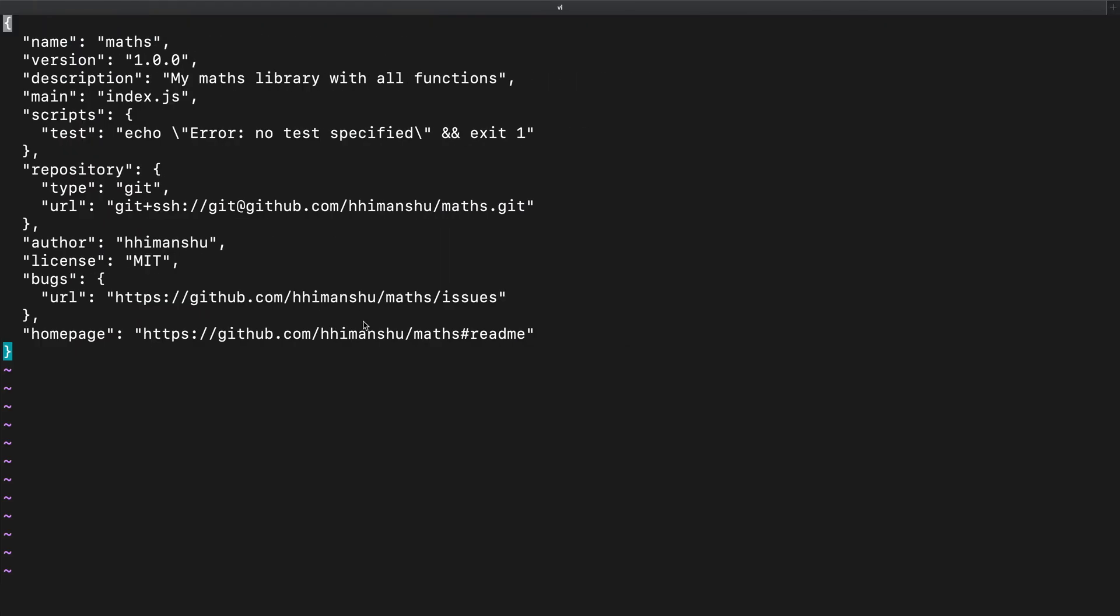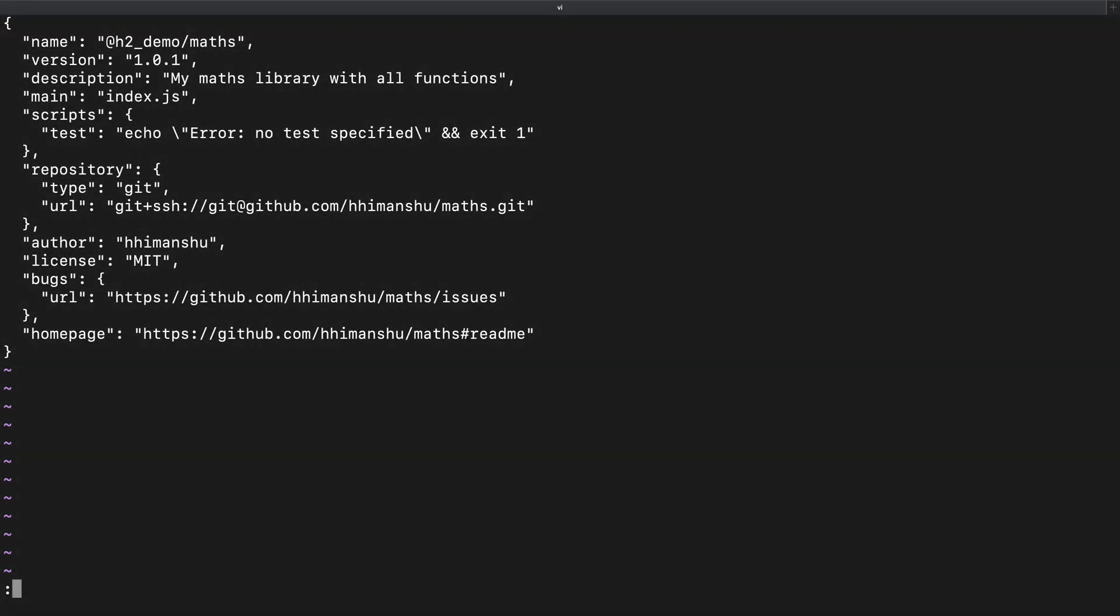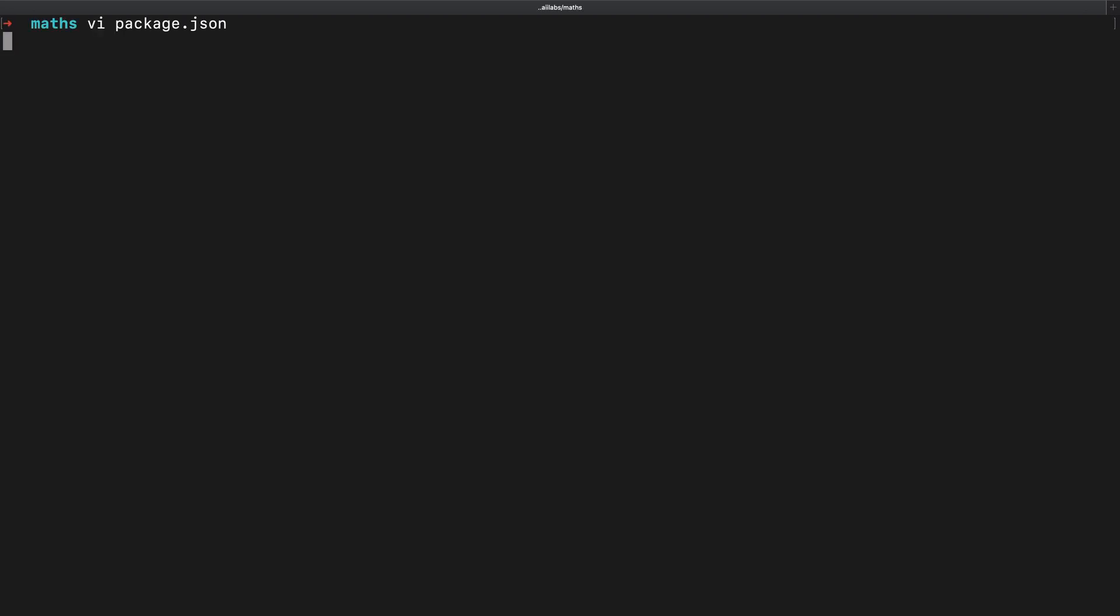To publish our package, I will come back to the package.json for the maths package and update the name to reflect the scope I'm interested in. I will also bump the version to reflect the first version that I'm about to publish. I will save the file and come back to the command line.